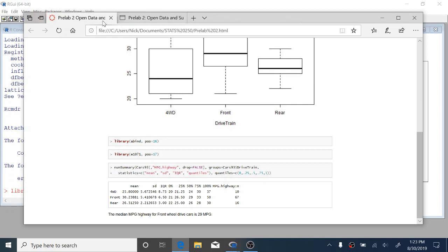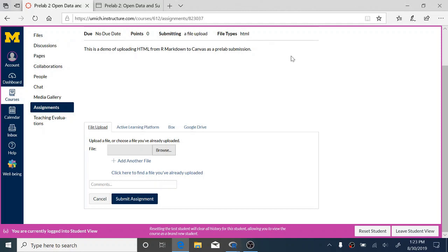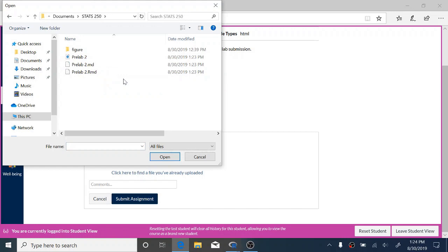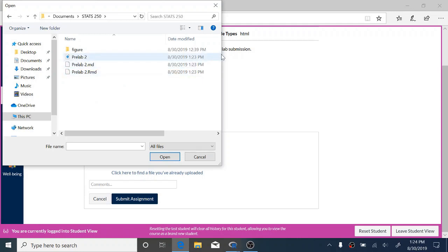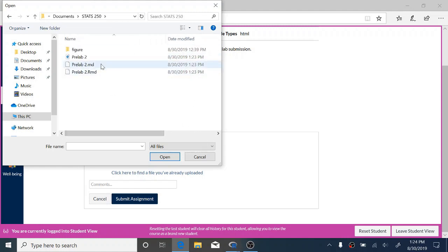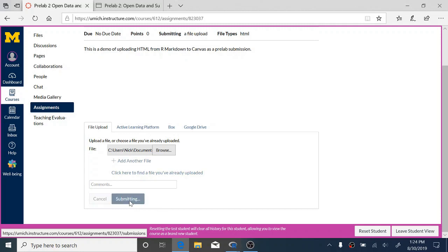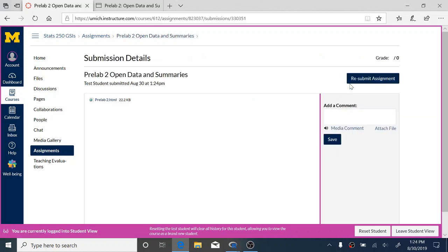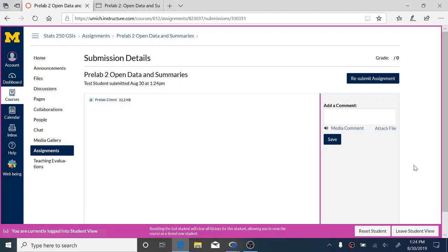So now let's talk about uploading that to canvas. Okay. So here I just have canvas open. This is not the actual pre-lab assignment, but we're just using this as a dummy to show you how to submit this. We're going to click the submit assignment button. And down at the bottom, select file upload, click browse. And find that stats 250 folder that you made. So there should be three files here: a .rmd file, an .md file, and an HTML file. This is an HTML file here. We want to upload the HTML file. So I'm just going to select that, click open, and I'm going to submit this assignment.